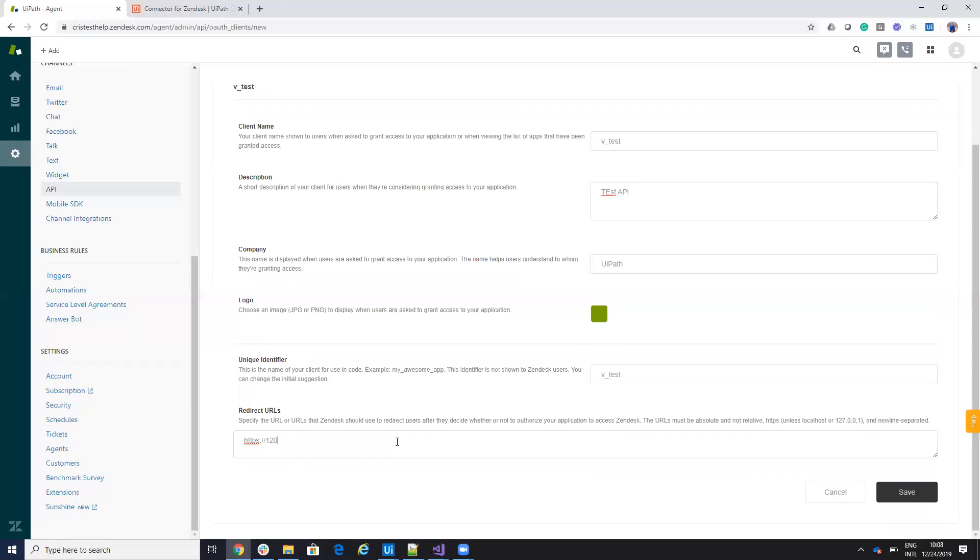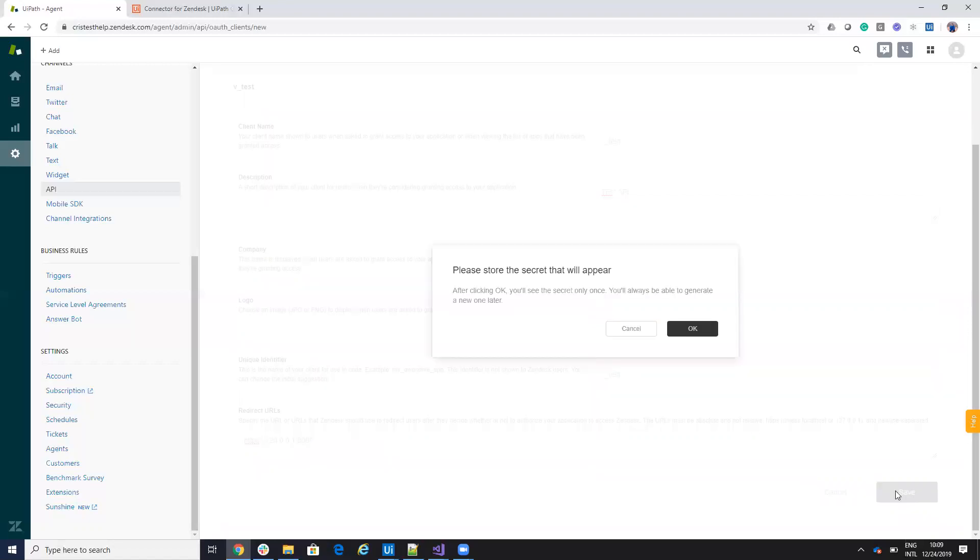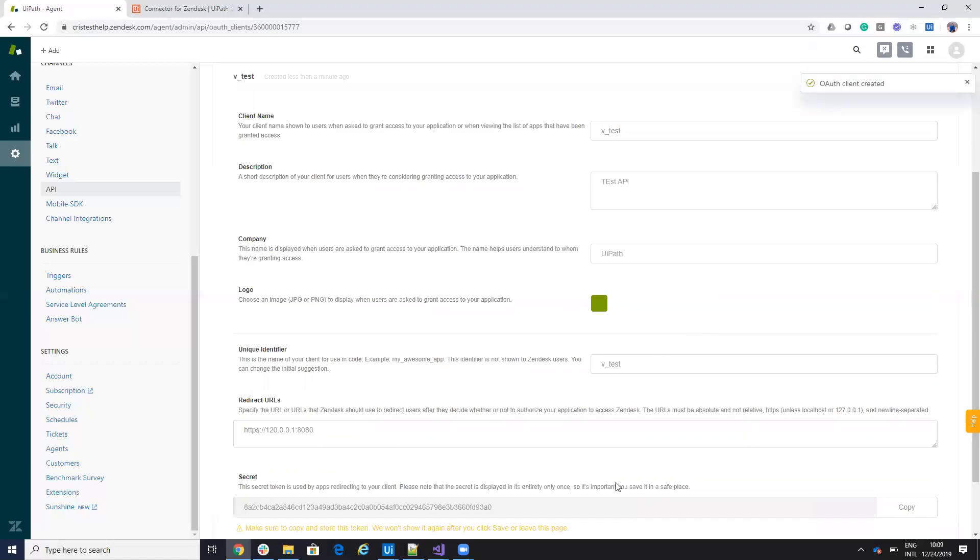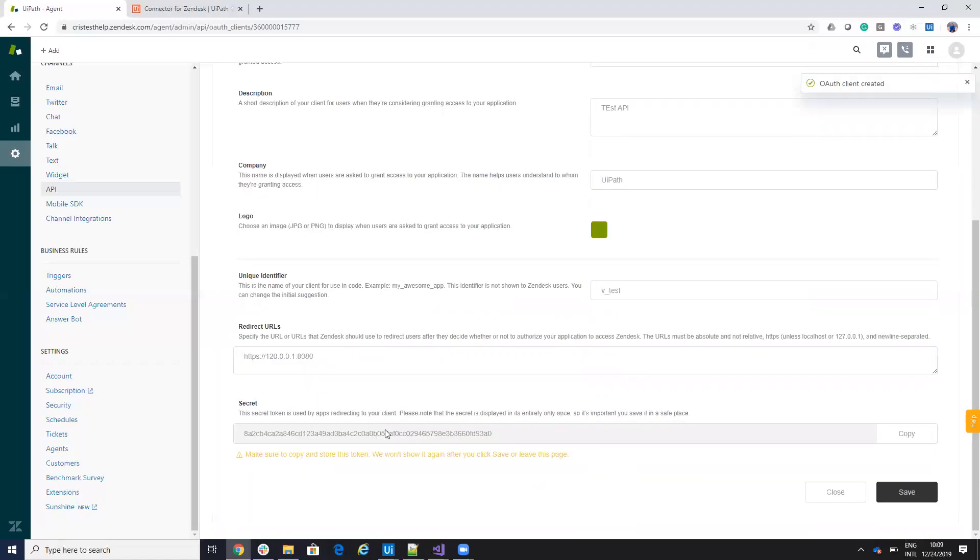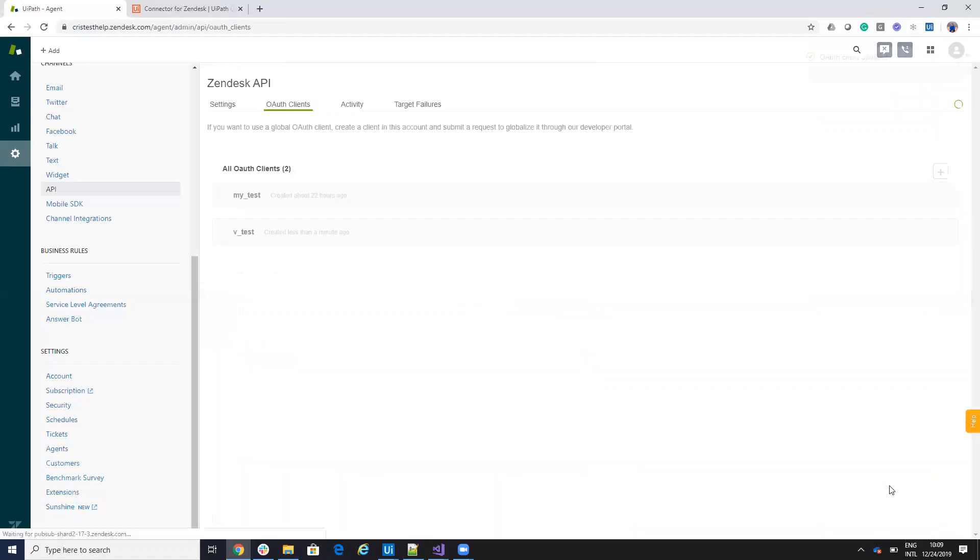It doesn't matter. Here you will put https, it's localhost because we don't need them, 127.0.0.1:8080. Let's hit save and here you'll get the secret password but you don't need in this type of connection this secret.